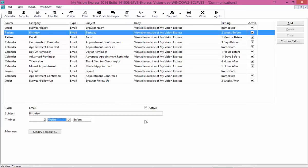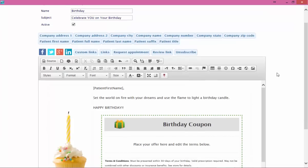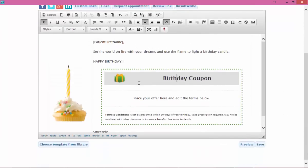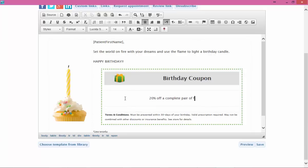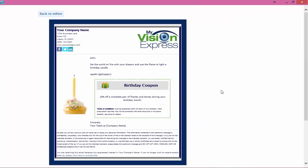That brings us to our last email — the birthday email. You can set it to send two weeks before, one day before, or however soon before you want it to go out. In this default template there's a birthday coupon included. If you do not want to include a birthday coupon, you can delete it. But if you keep it, you'll want to customize what the coupon says — for example, 20% off a complete pair of frames — and change the terms and conditions, such as whether it's valid for their entire birthday month.